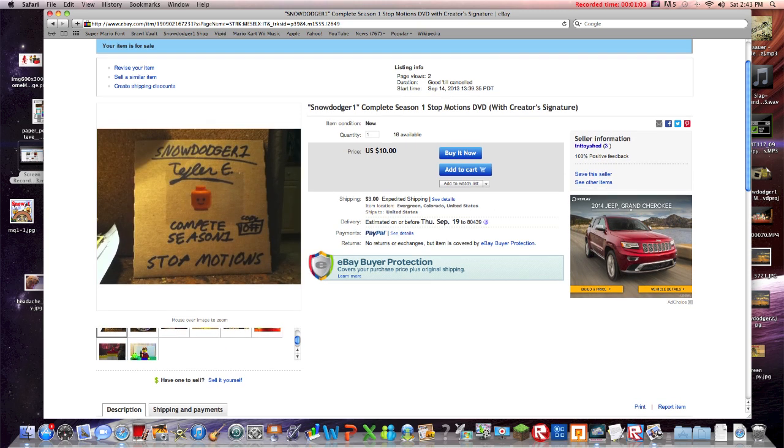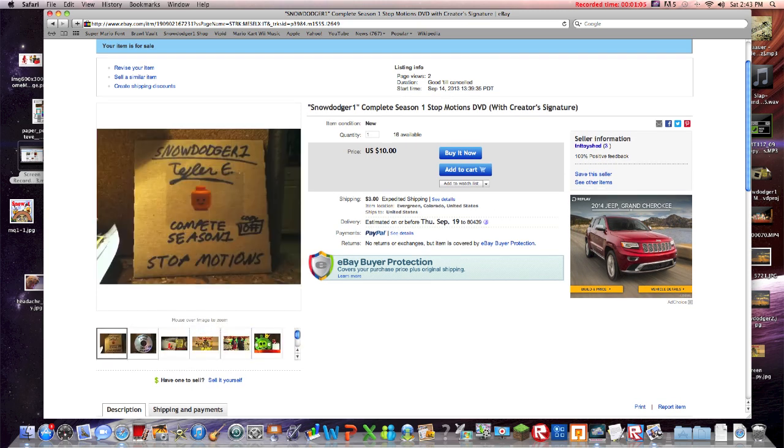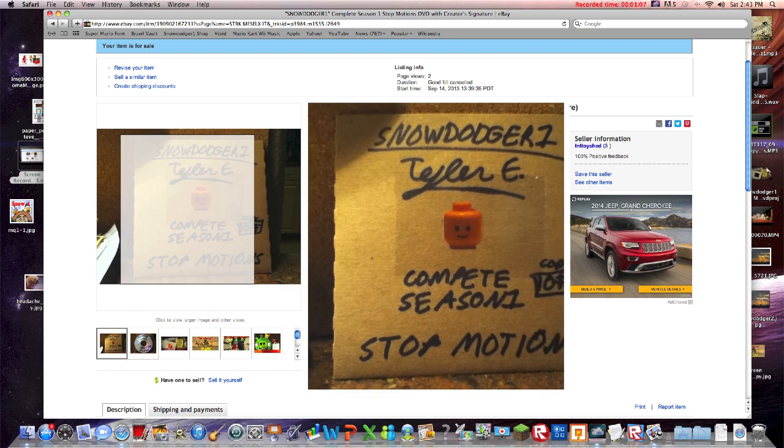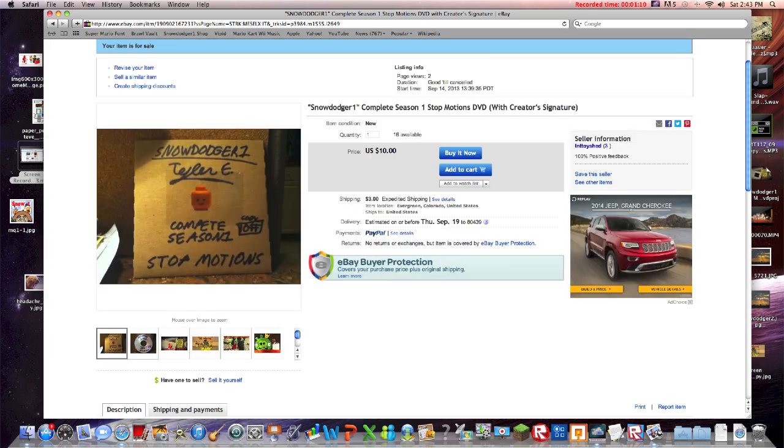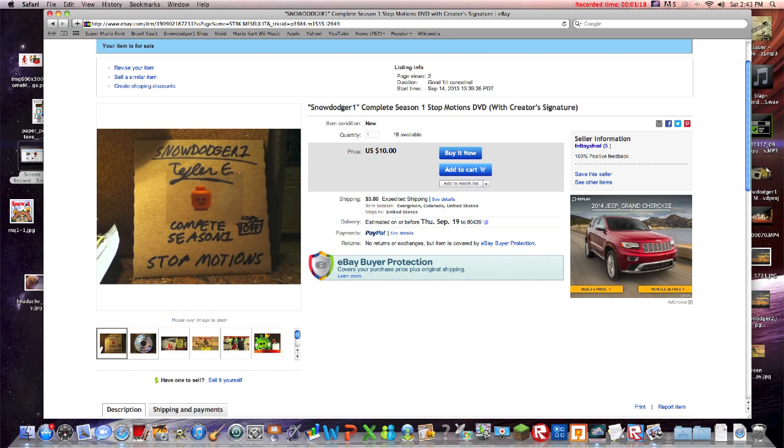One video did not include, but that's what you'll get. You can add to cart or buy it now. Someone already bought one, so there's 16 available.